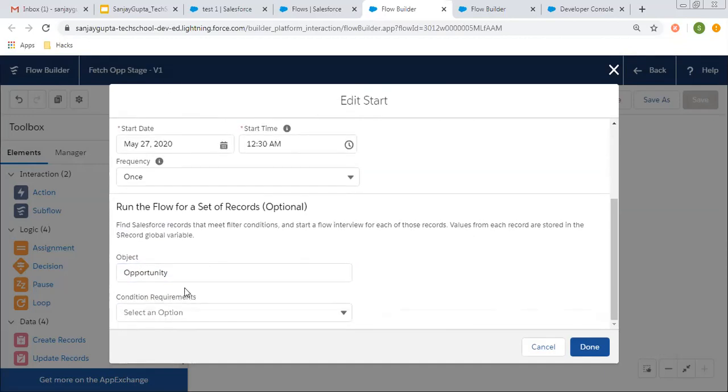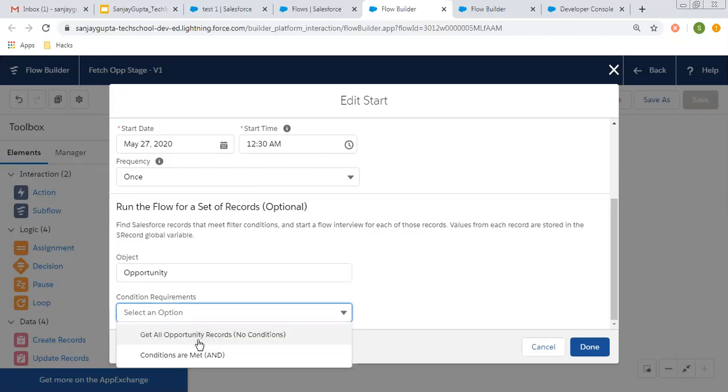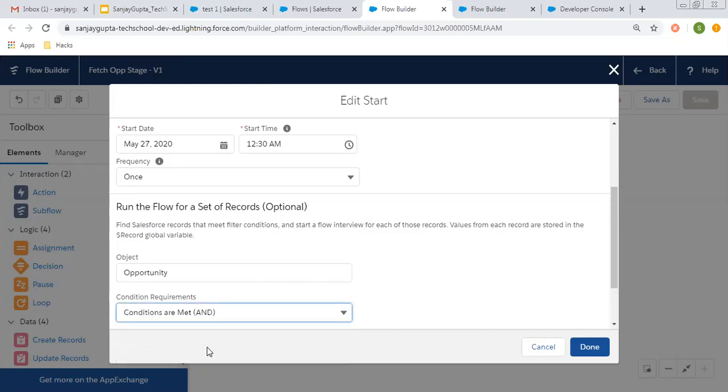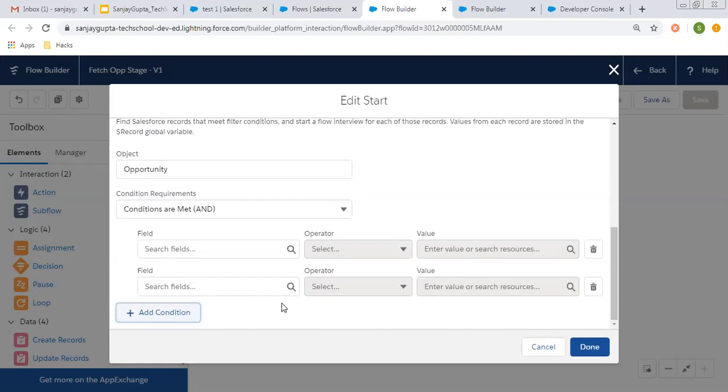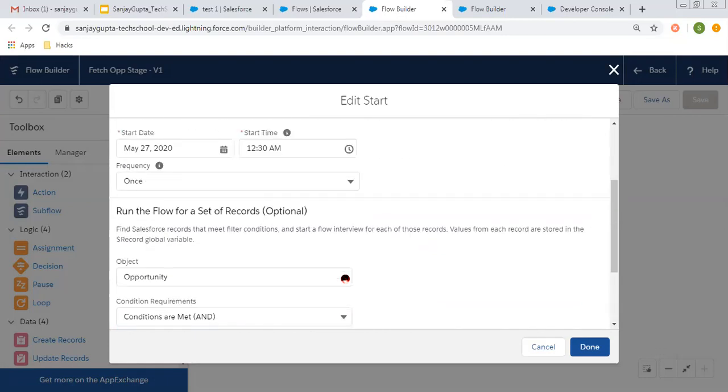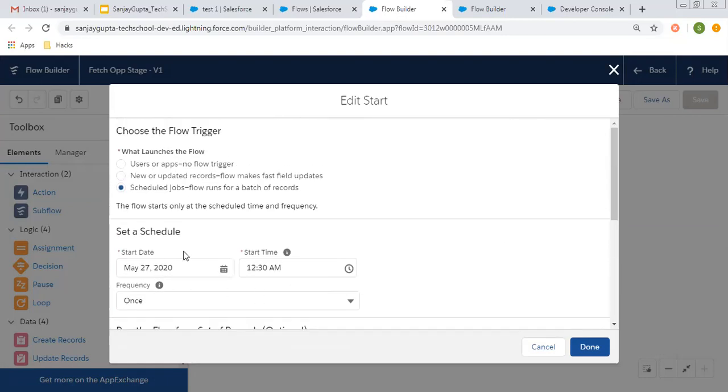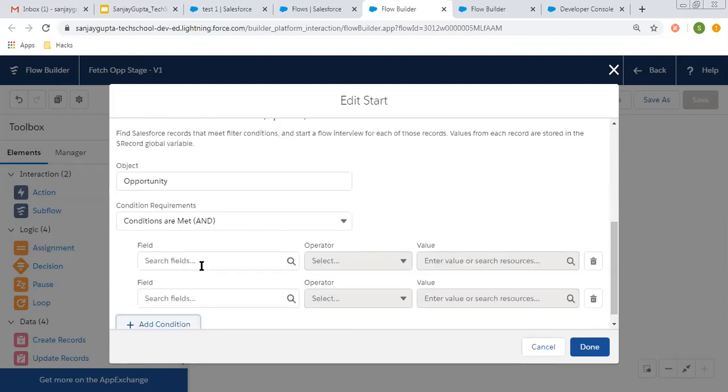These things are optional, not required. When selecting object, there are options like get all opportunity records or fetch as per condition. If you select the first option, all records will be passed. If you click on the second option, you need to put some conditions. But this is optional. If you set a date, time, and frequency, it will be executed as per that schedule. Mentioning the object and reports are optional.